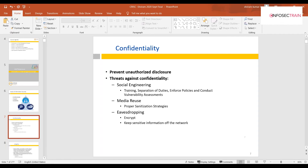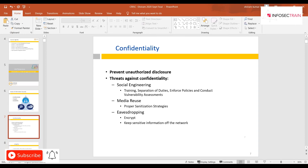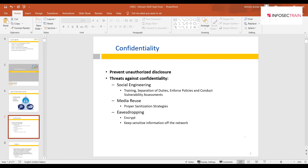When registering for the exam, you're given the option to become an ISACA member at the same time or opt out. You can always join later, but being an ISACA member is recommended — it helps you socialize with peers in the security field and provides ongoing professional benefits.